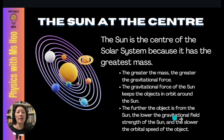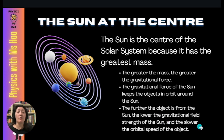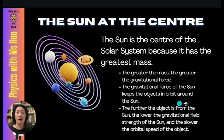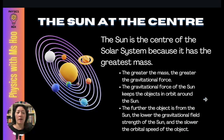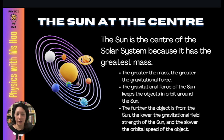Because the gravitational field strength is weaker further from the Sun, this causes objects to move more slowly. That is why the orbital speed of an object further from the Sun is also slower. So overall: the further the object is from the Sun, the lower the gravitational field strength of the Sun, and the slower the orbital speed of the object.